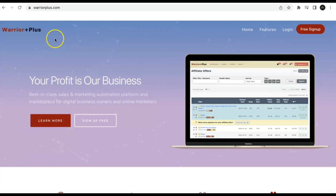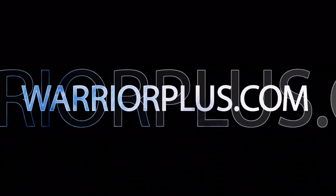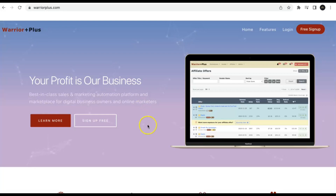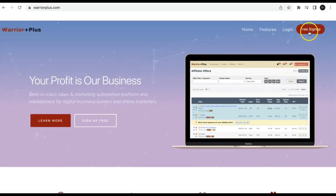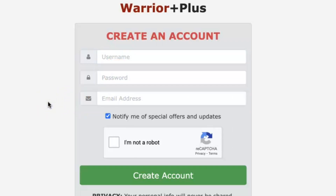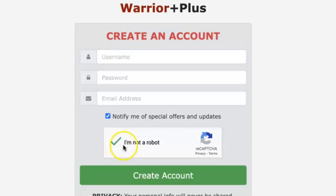Warrior Plus is the platform that has the database with all of these digital products. The first step is going to your browser and navigating to warriorplus.com. It'll bring you directly to the homepage. Go up to the top and click the free sign up. Select a username, password, and email address — make sure you use a real email you have access to. Complete the 'I am not a robot' check and click Create Account. Your Warrior Plus account will be set up 100% free.